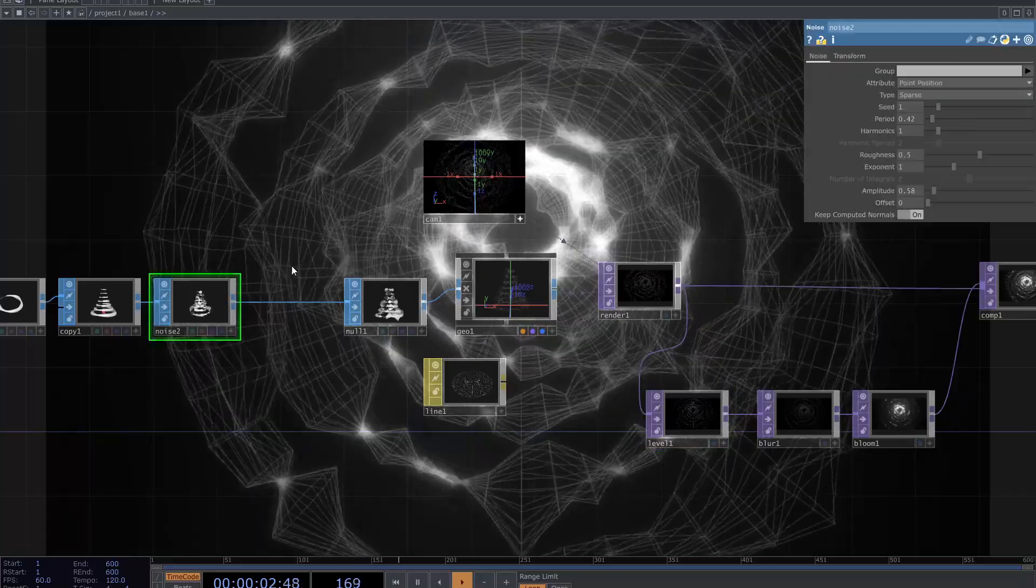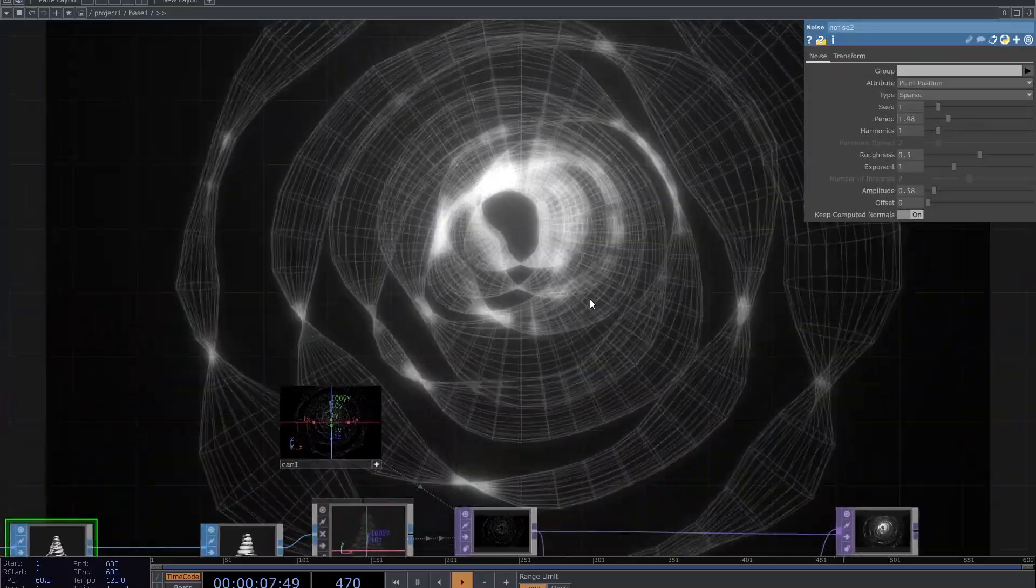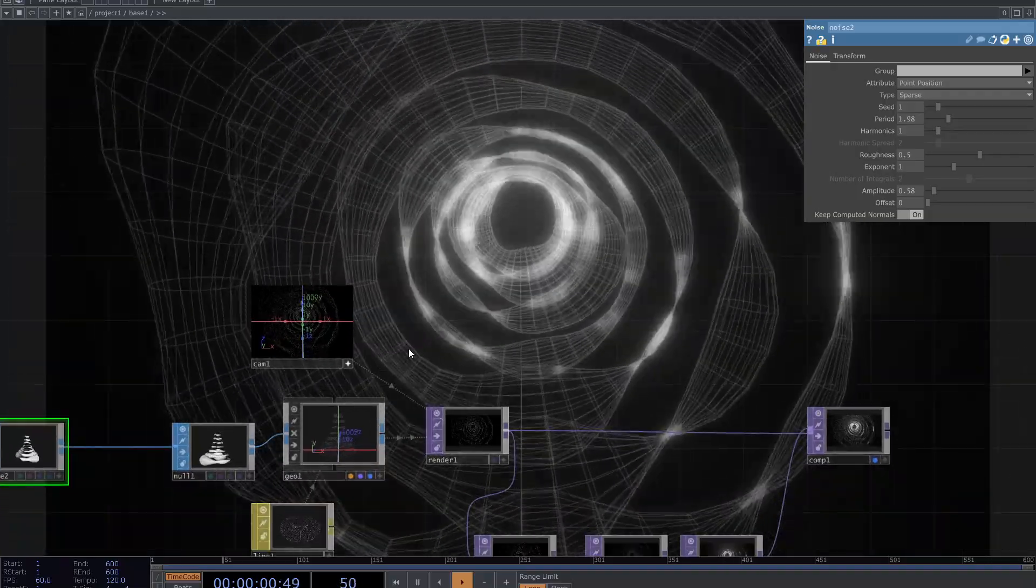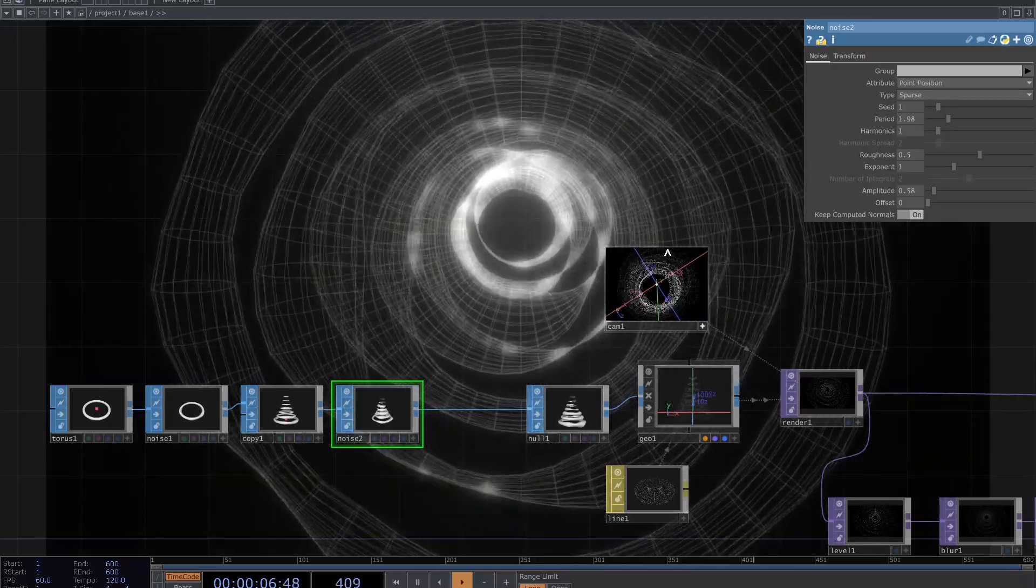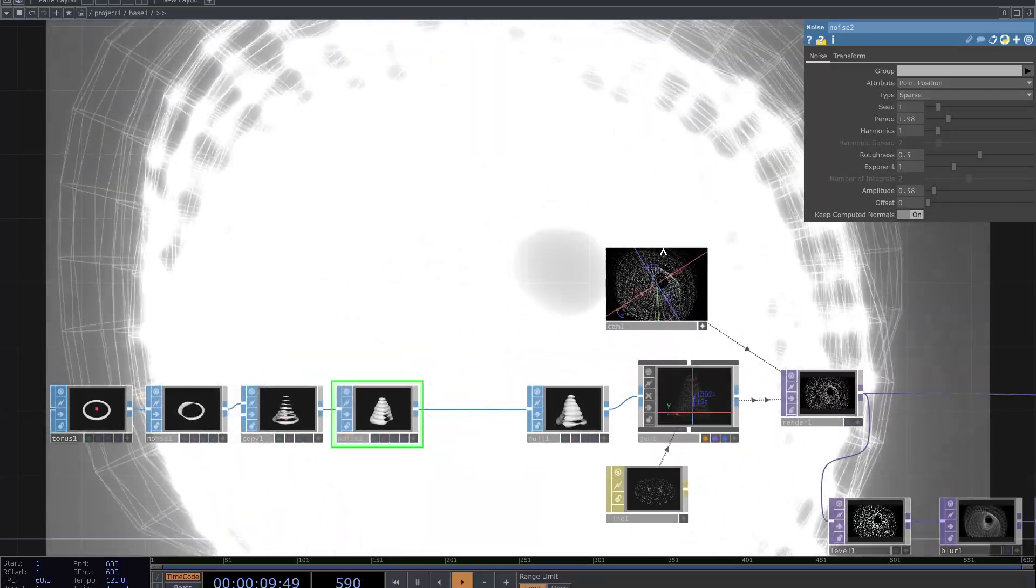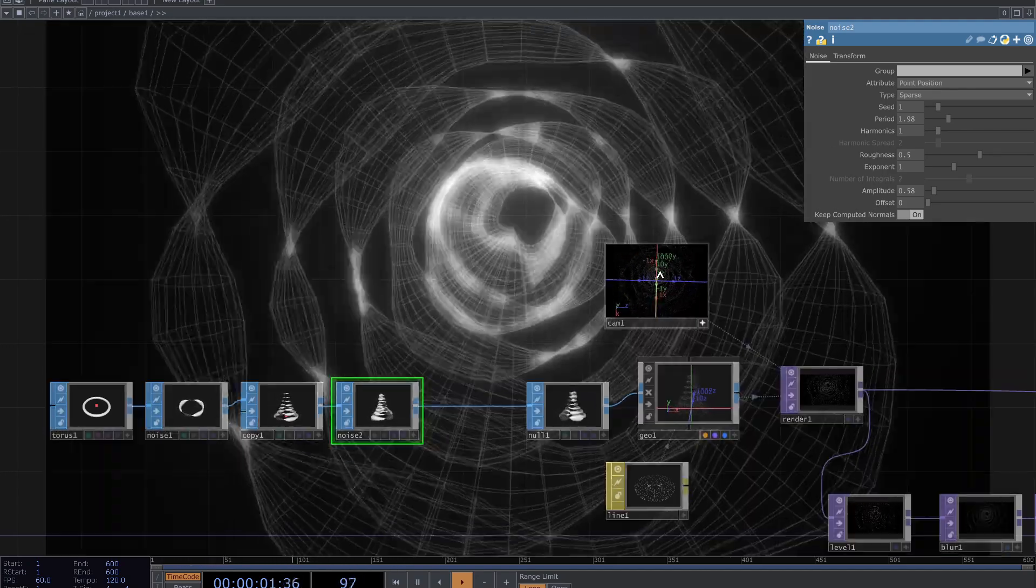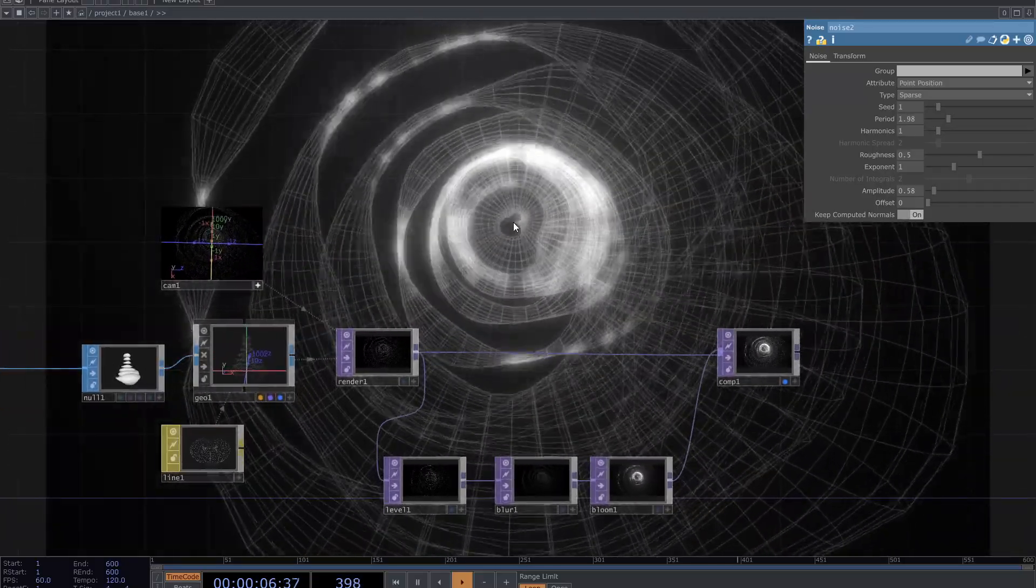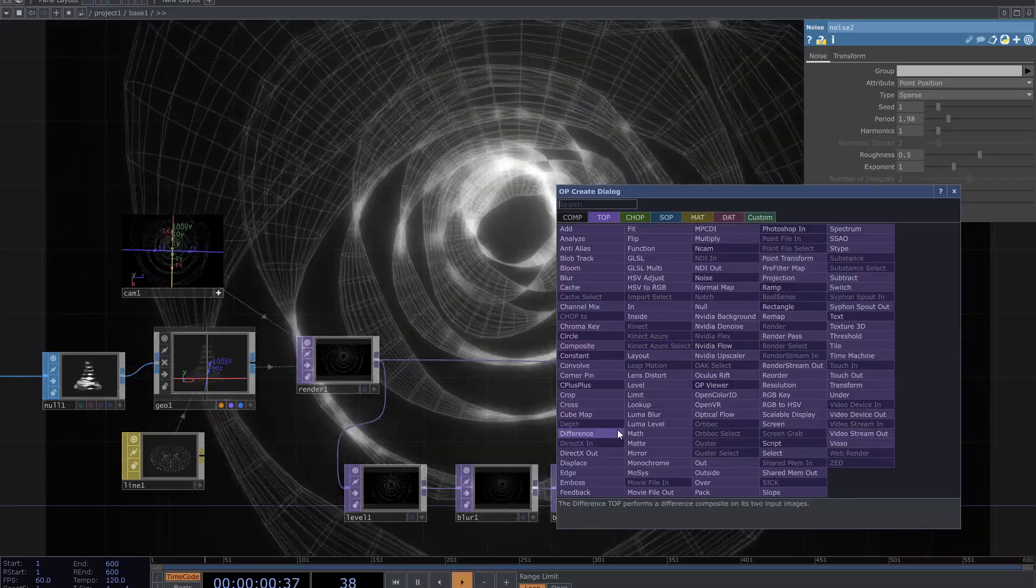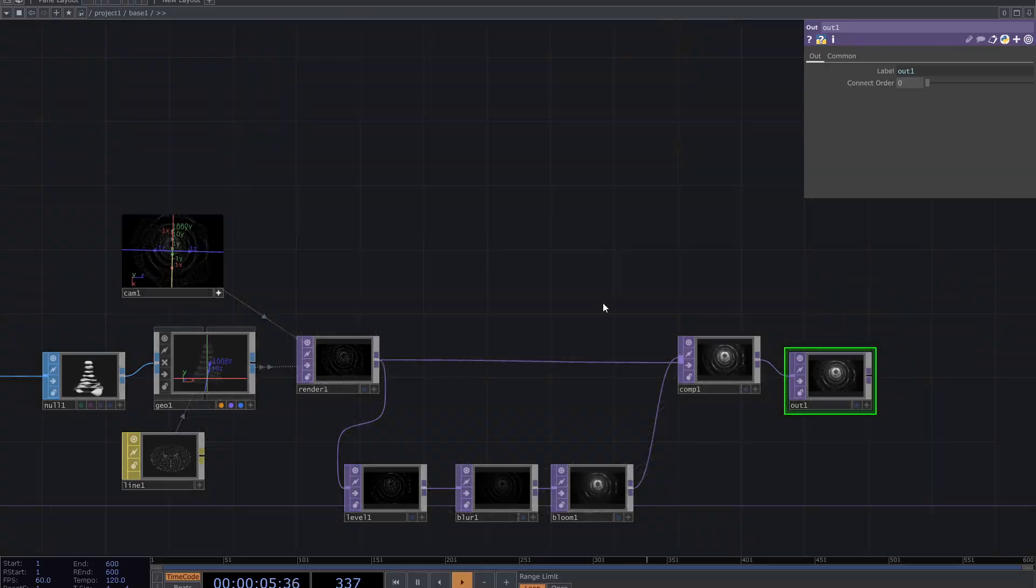Consider you can change SOP parameters and camera as well. Add out TOP at the end and this is my patch for this one. Have fun and see you later.